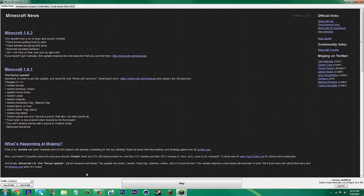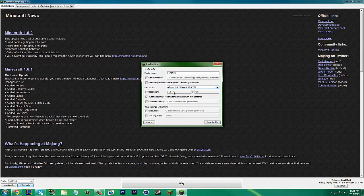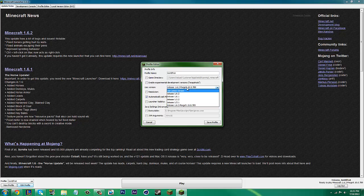Once you have this open, log in. You want to make sure that you're running Forge. To make sure, click Edit Profile. Where it says Use Version, it should say something like Release Forge. Depending on whatever version you're in, it should say right there. But it should look like that, not 1.6.2. It should say Forge.